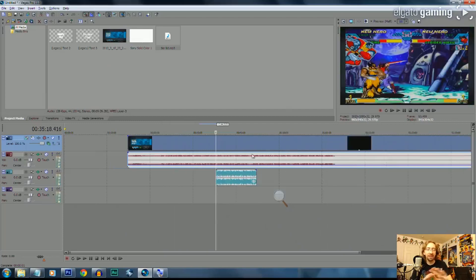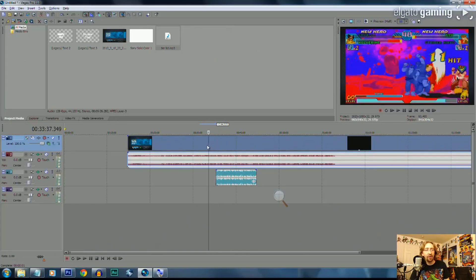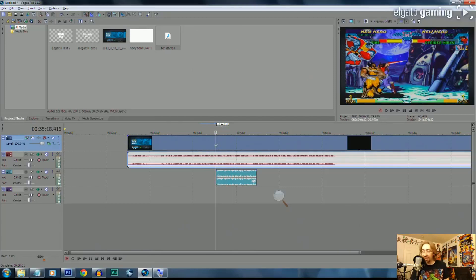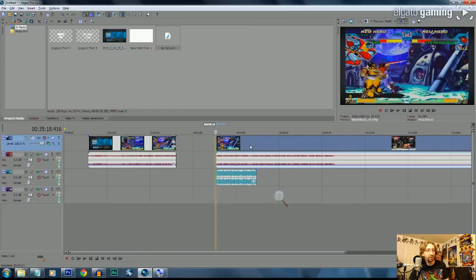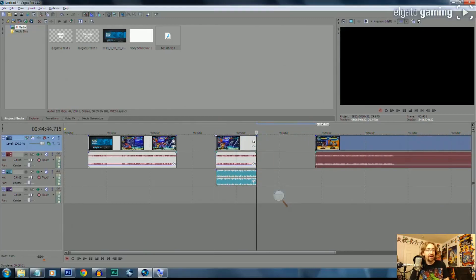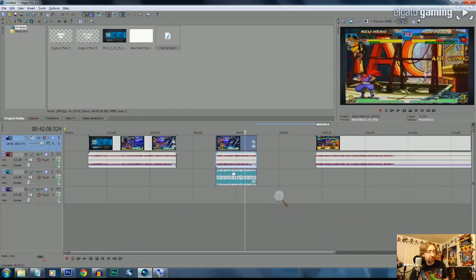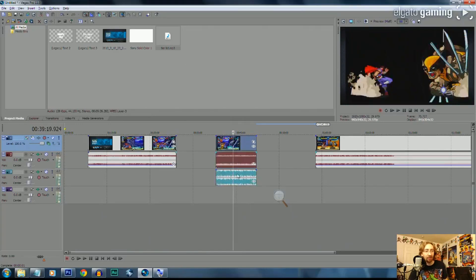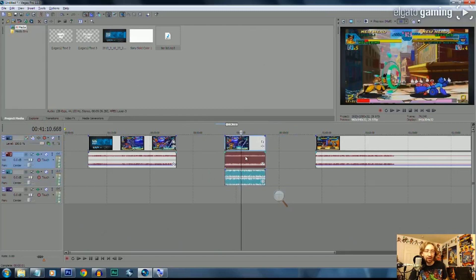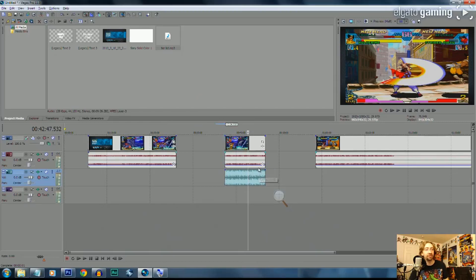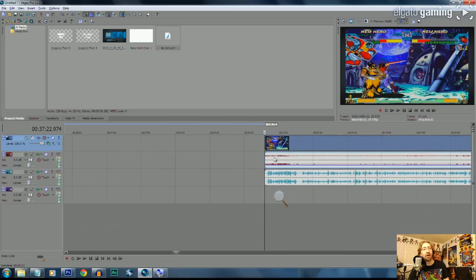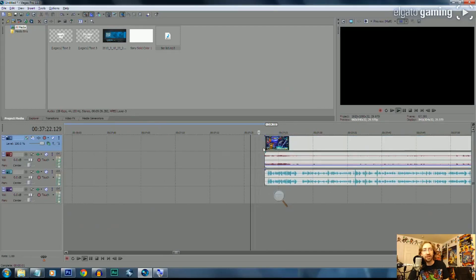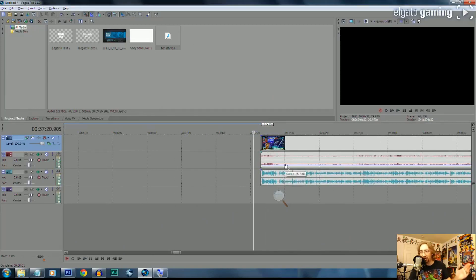If you want to use just a specific part of a video, click on the area to move the playhead to that point, then press S to split. Split just splits the file on the timeline so you can move segments around independently. Be careful though — it's not automatically attached to the audio. You'll want to split the end too. You can hold Shift and click to select and move everything together. And of course Ctrl+Z works great for undoing anything.